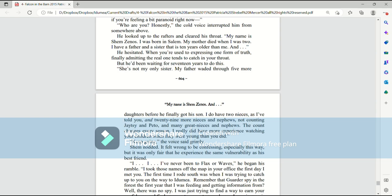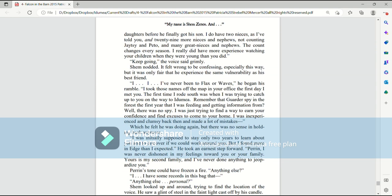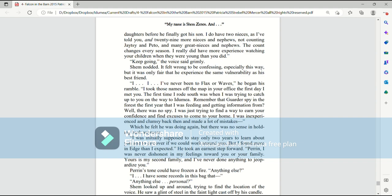And he hesitated. When you're used to expressing one form of truth, finally admitting the real one tends to catch in your throat. But he'd been waiting for 17 years to do this. She's not my only sister. My father waited through five more daughters before he finally got his son. I do have two nieces, as I told you, and 29 more nieces and nephews, not counting Jatesy and Pato, and many great nieces and nephews. The count changes every season. I really did have more experience watching your children when they were young than you did. Keep going, the voice said grimly.